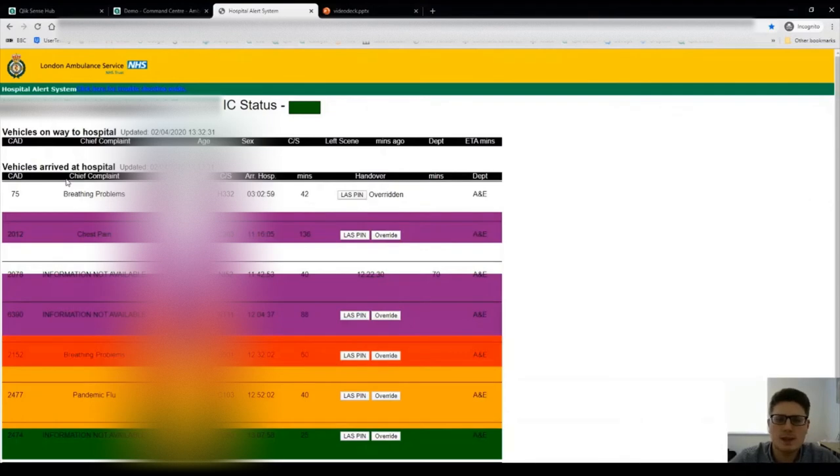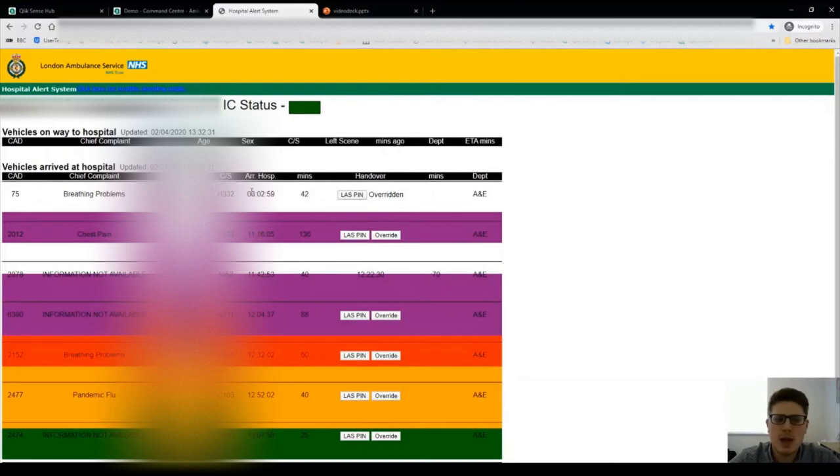They give us some data such as the age and sex of the patients, the times of arrival and handover and also the chief complaint for why the ambulance was called out in the first place.